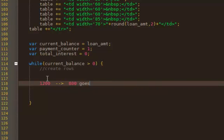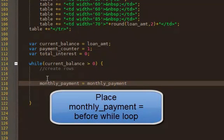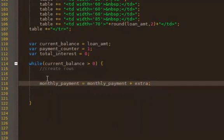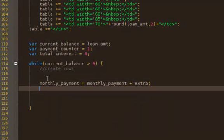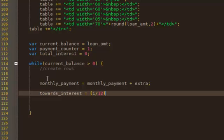So let's get started on that. We need to have our monthly payment. Now, we already have this one, but remember that the user might make extra payments. So we're going to say the monthly payment is actually the calculated monthly payment plus any extra payment they make. And the amount that goes towards interest, I'm going to call that towards_interest. The formula for that is going to be I divided by 12, remember I is your interest rate, divided by 12 times your current balance.